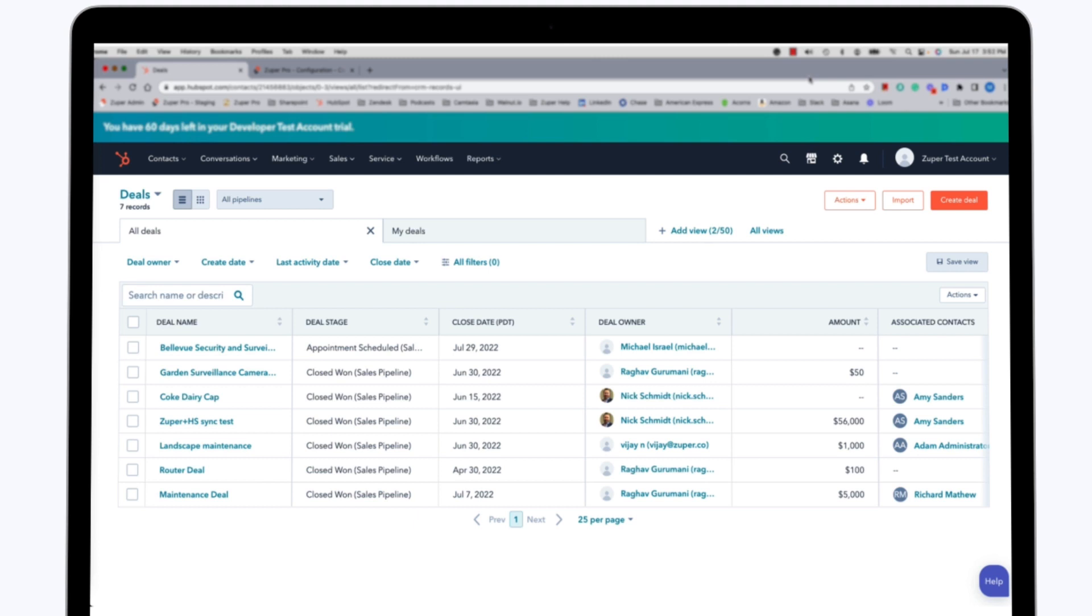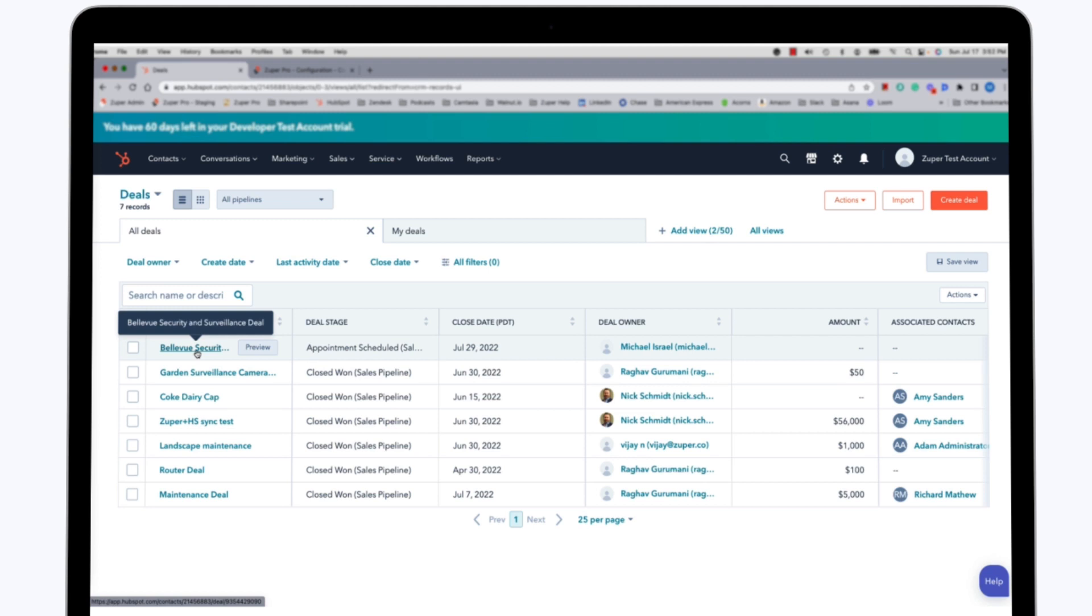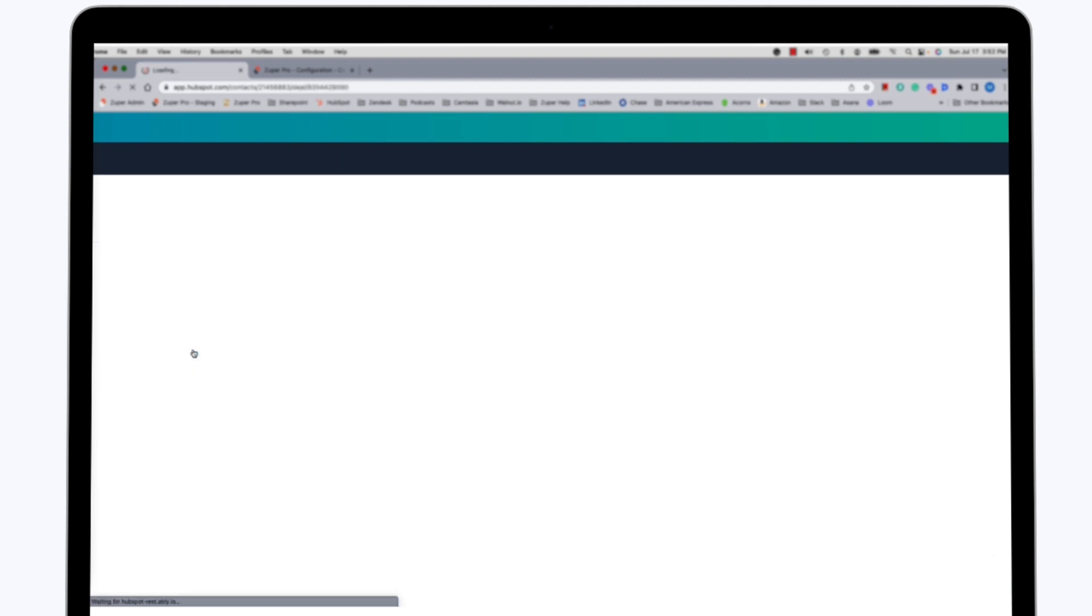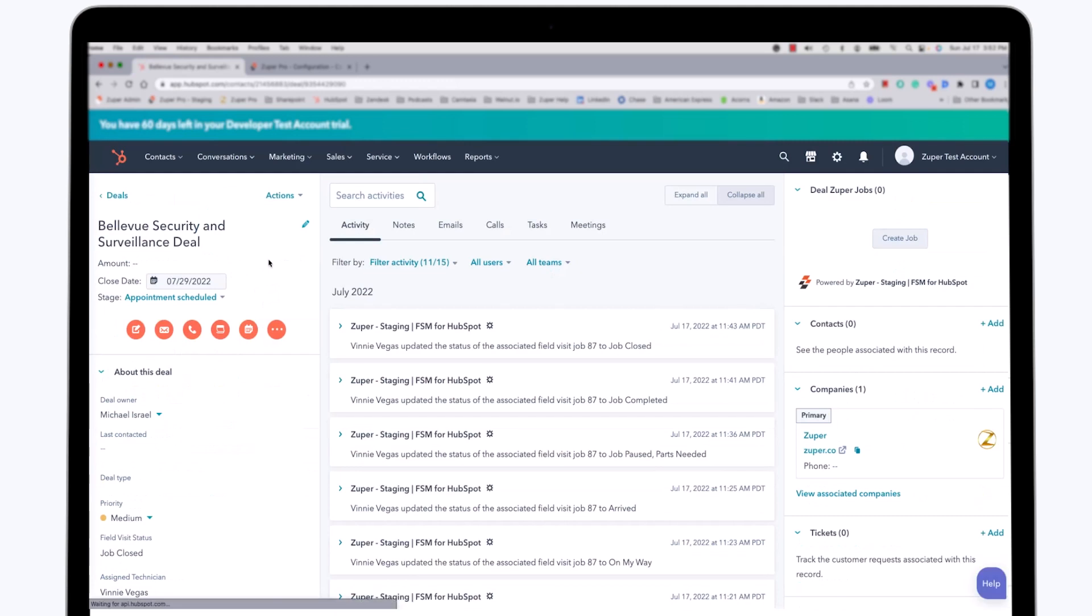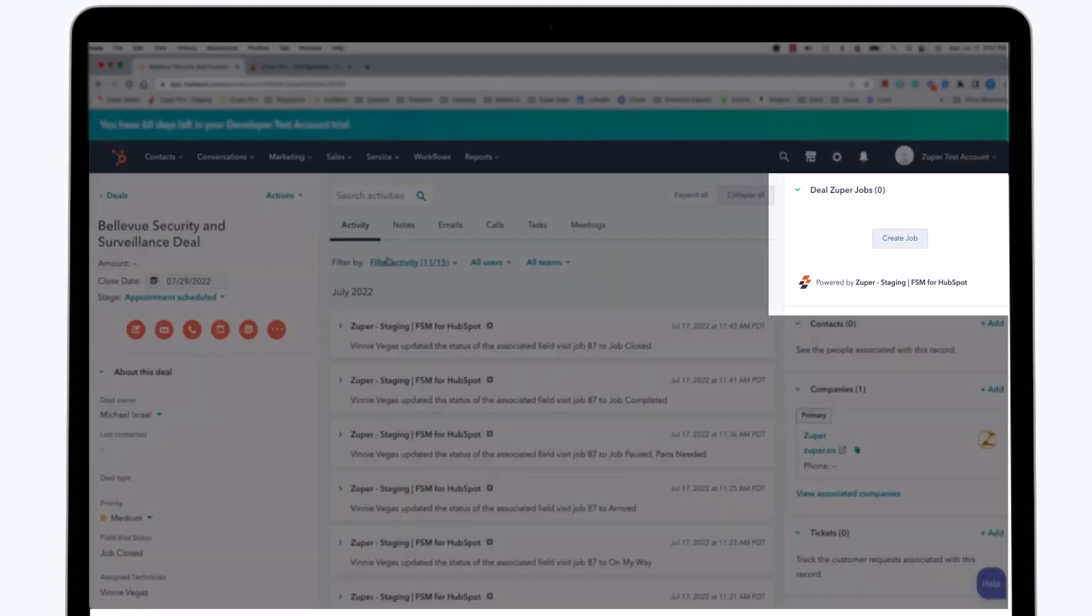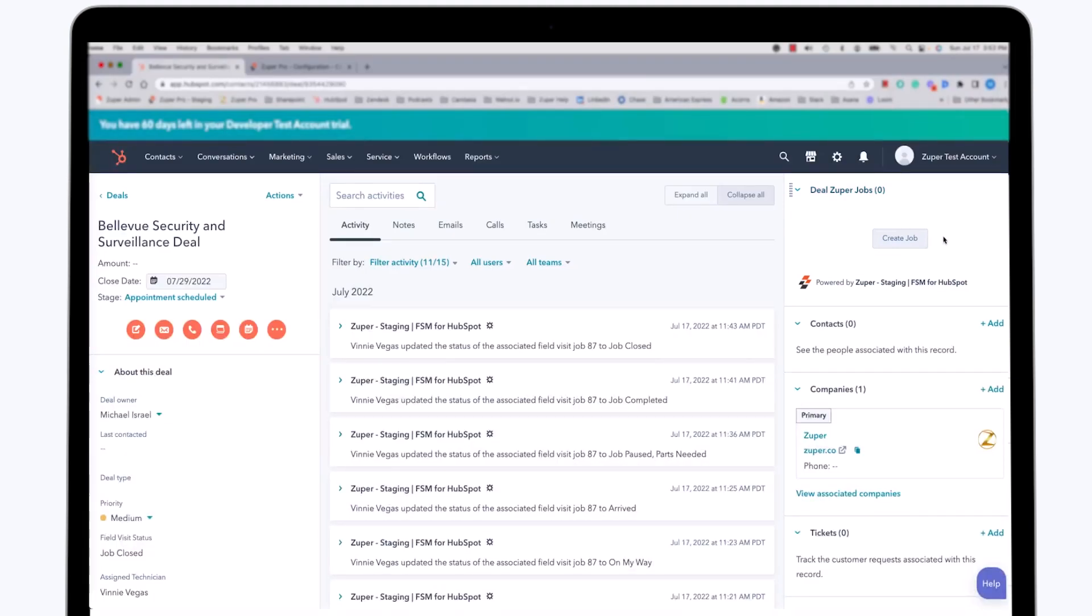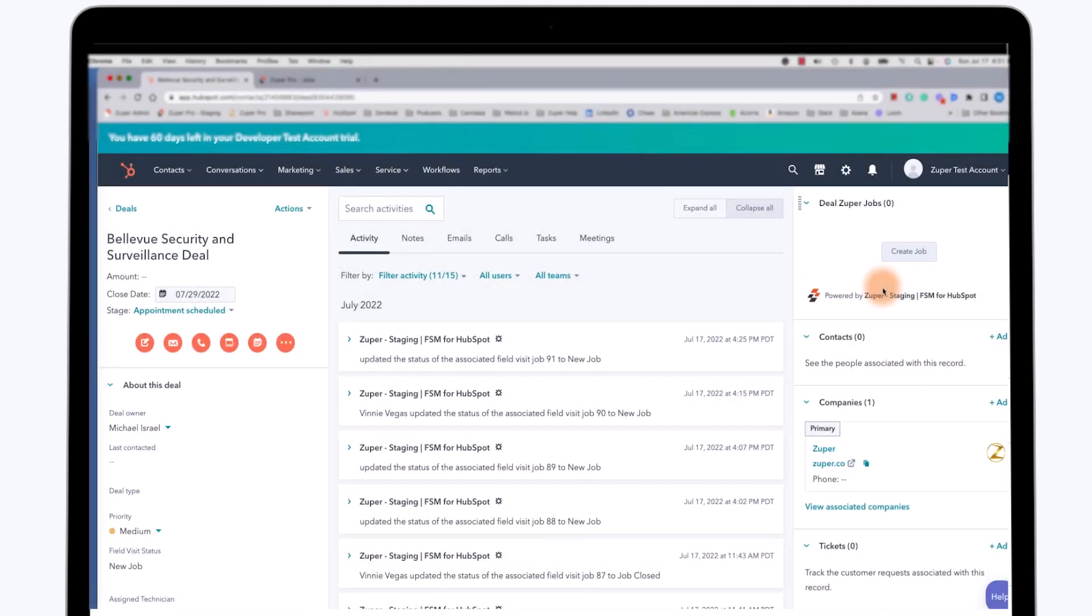So the first thing we'll do is select a deal that we need to do a little work on before the deal can be considered completely closed. The deal that we're working on is Bellevue Security and Surveillance. As you can see over here on the right hand side in the upper corner, there is an integration available for opening a job in Zooper. There's a button that will allow us to automatically create a job in Zooper from within HubSpot. I'm going to go ahead and create a job within Zooper by clicking on the Create Job button in the HubSpot window.